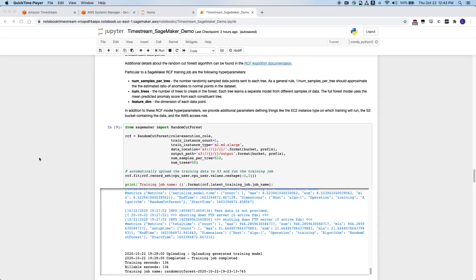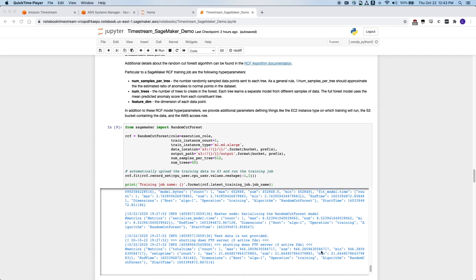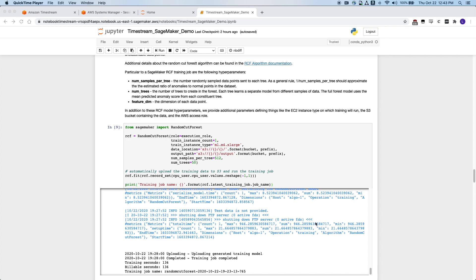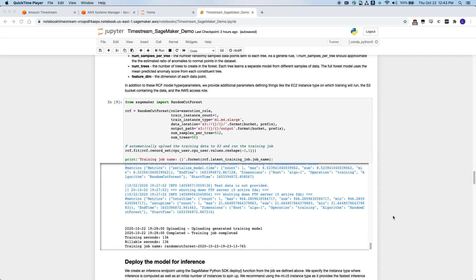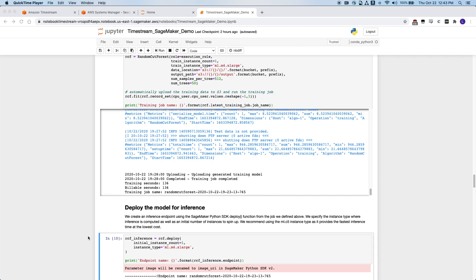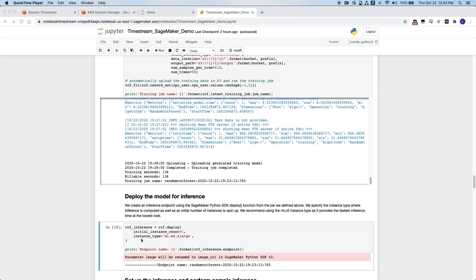Now that our training job is complete, we have the model artifacts output to S3. We can also inspect some of the outputs within SageMaker for information about this model — for example, we can see the average number of nodes or the average tree depth within this random cut forest. We will take the output of this model and deploy an endpoint. The next cell block provides an example of how to deploy that model, using one instance of this instance type. We now have an endpoint with the random cut forest based on the model from the previous cell block.